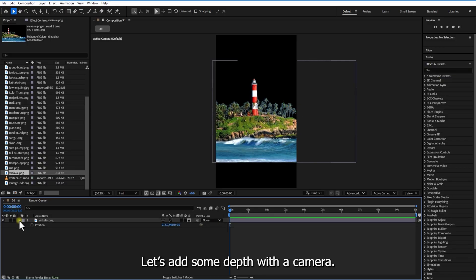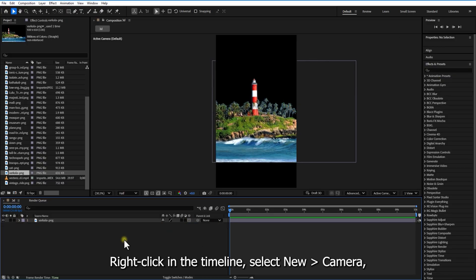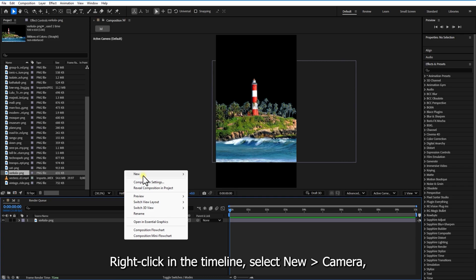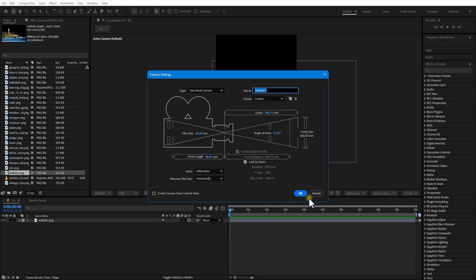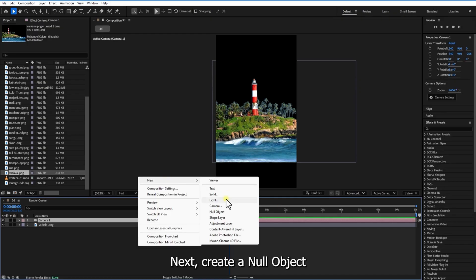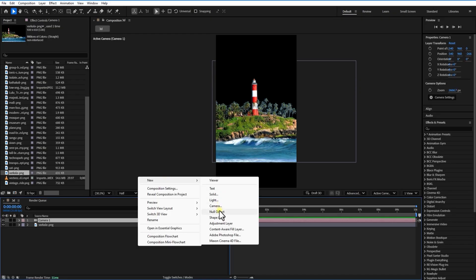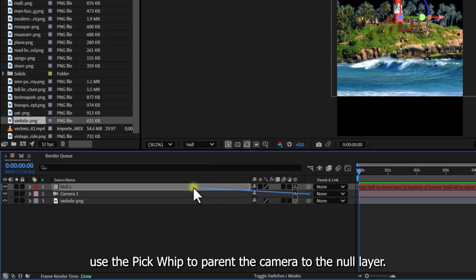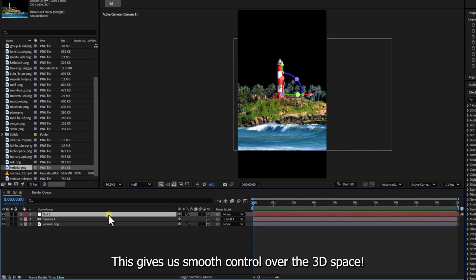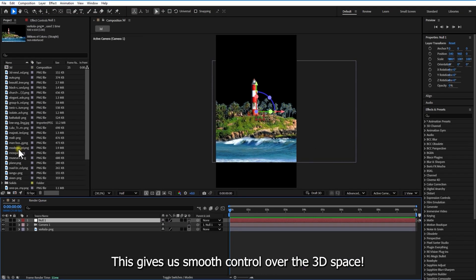Let's add some depth with the camera. Right click on the timeline, select new camera, and hit OK. Next, create a new null object — right click, new null object. Make it 3D and use the bird's eye view to parent the camera to the null layer. This gives us smooth control over the 3D space.